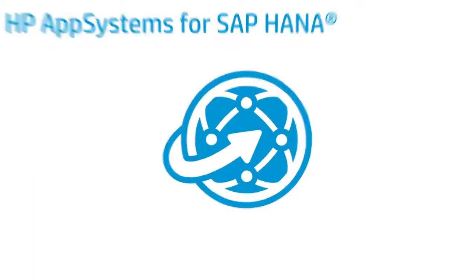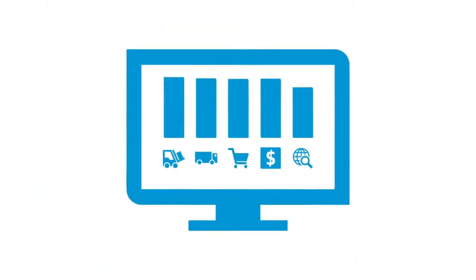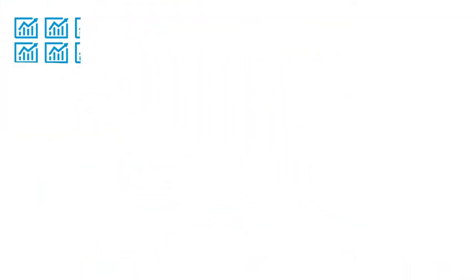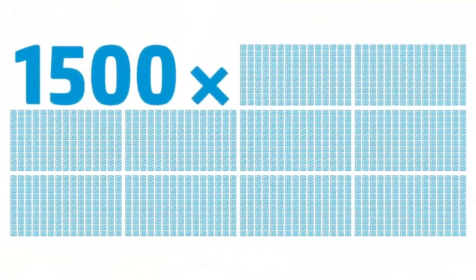It unifies all your mission-critical enterprise business transactions and analytics data into one database, in real-time. It analyzes data up to 1,500 times faster than traditional databases.